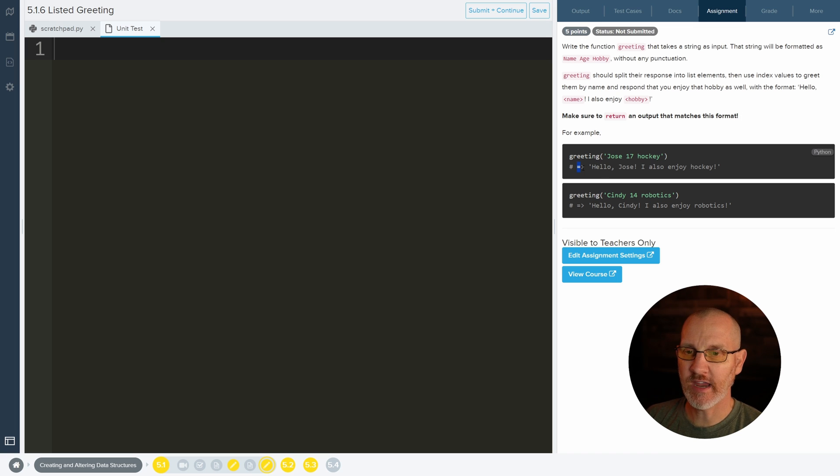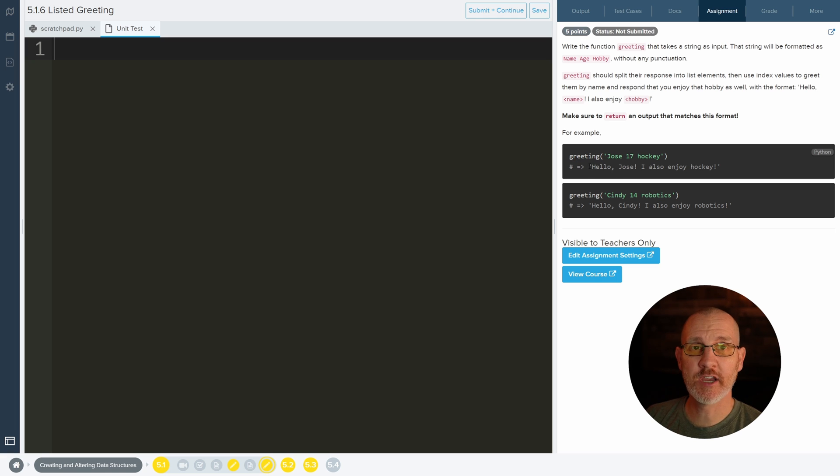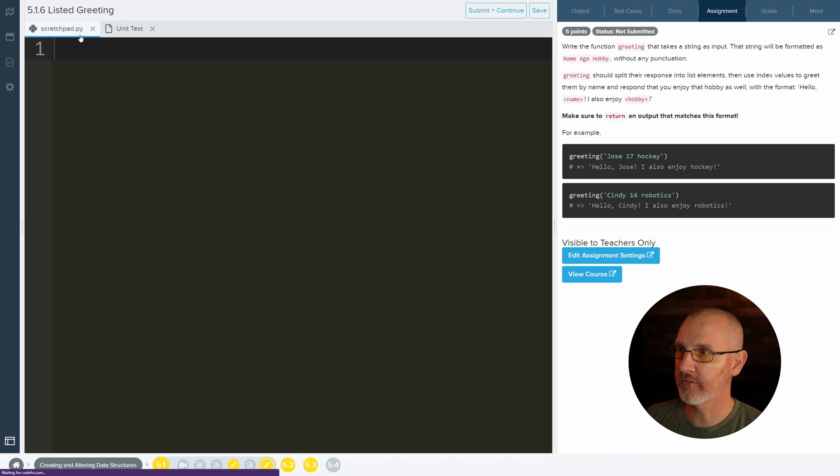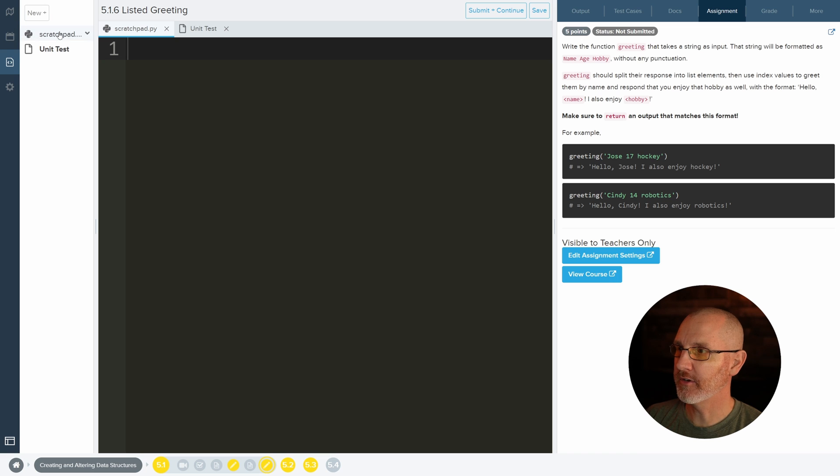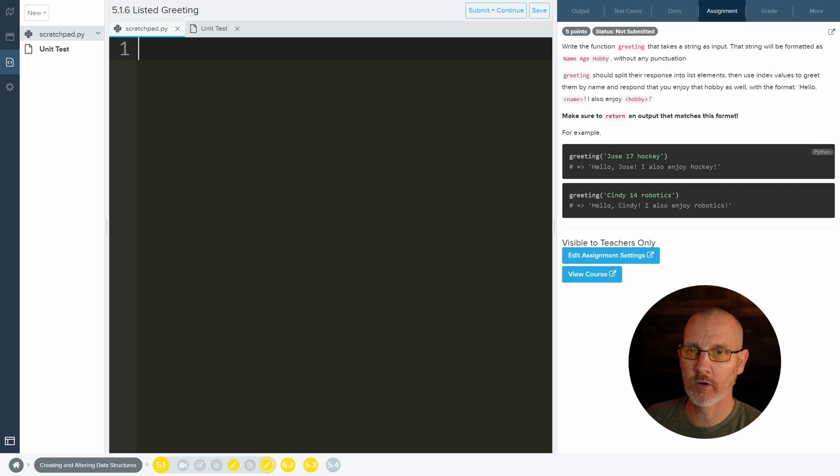So here's the arrows that'll let you know it's returning something. We're going to print it first to make sure that it works, and then in the end we're going to return it when we do the unit test. So right now we want to be in Scratchpad. There's going to be two files, scratchpad.py and unit test. When we're done, we'll go over to unit test and paste in our function definition.